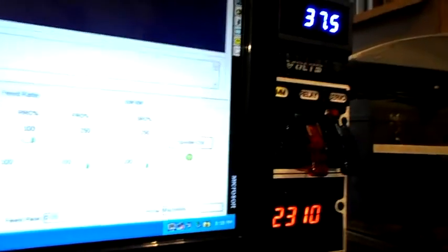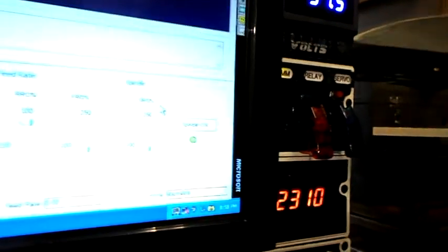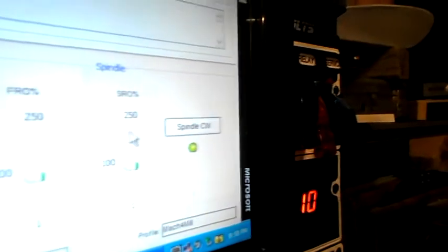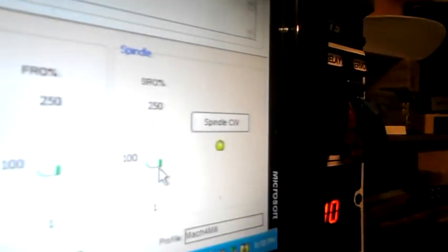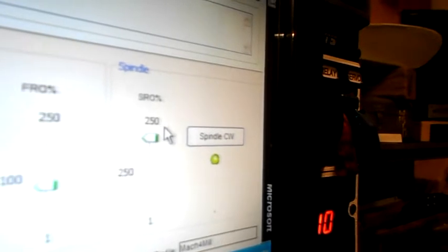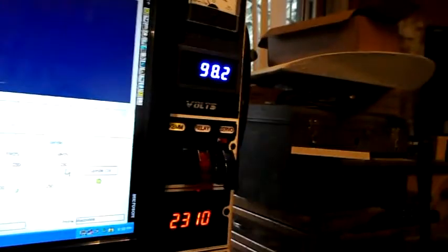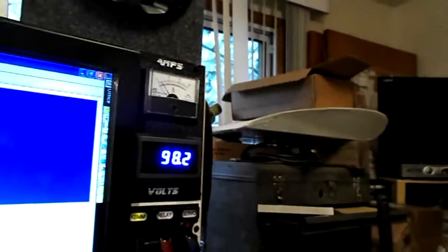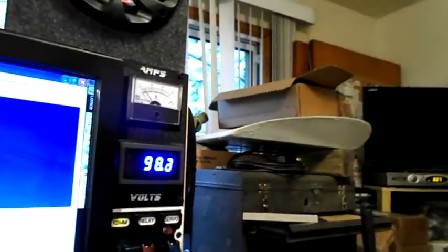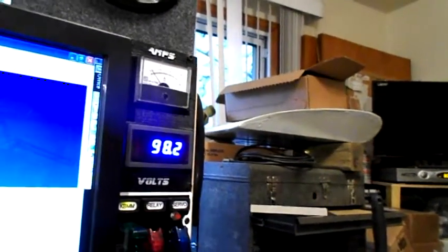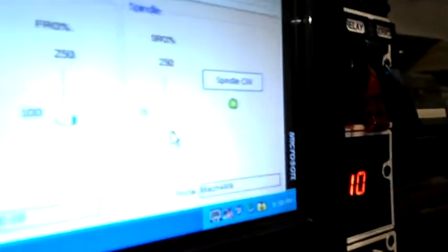But now when I'm using the percentage override, if I take it up to 250 percent, it takes me up to my max speed. If I go down below 100 percent, as you can hear, it runs a lot slower.